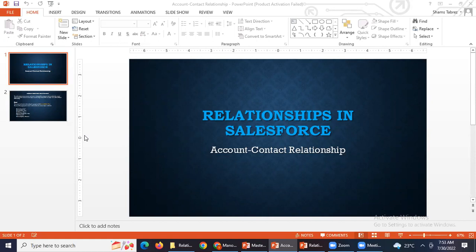But in master detail, if you delete the parent object record, the child object records associated with that parent will get deleted. In the account-contact relationship, although it is a lookup relationship, when you delete the account object record, the associated contact object records will also get deleted.